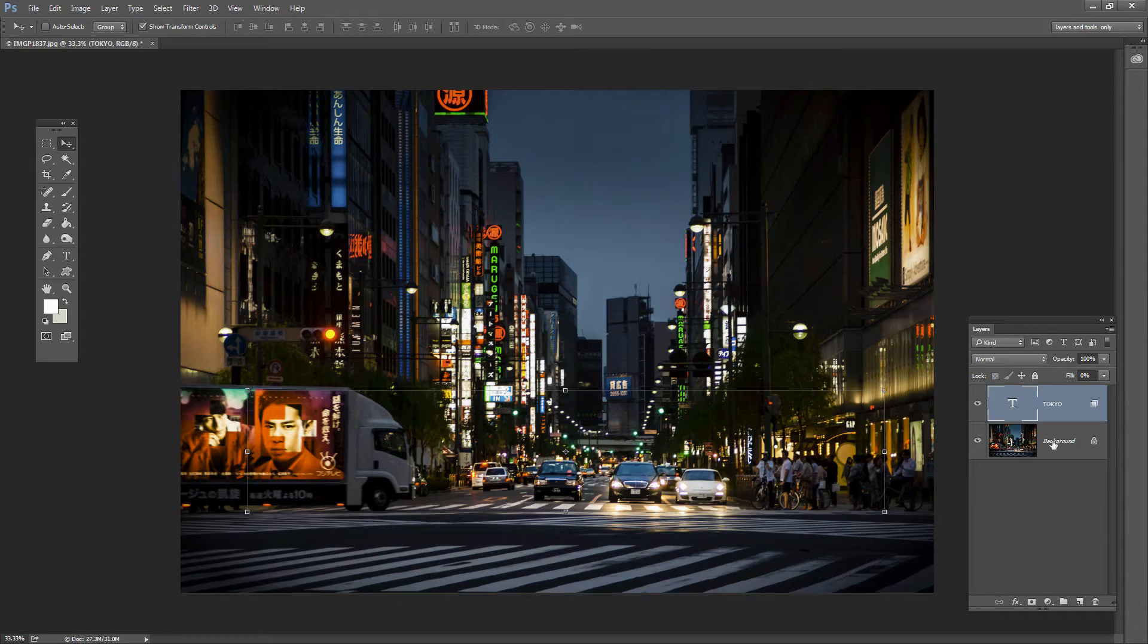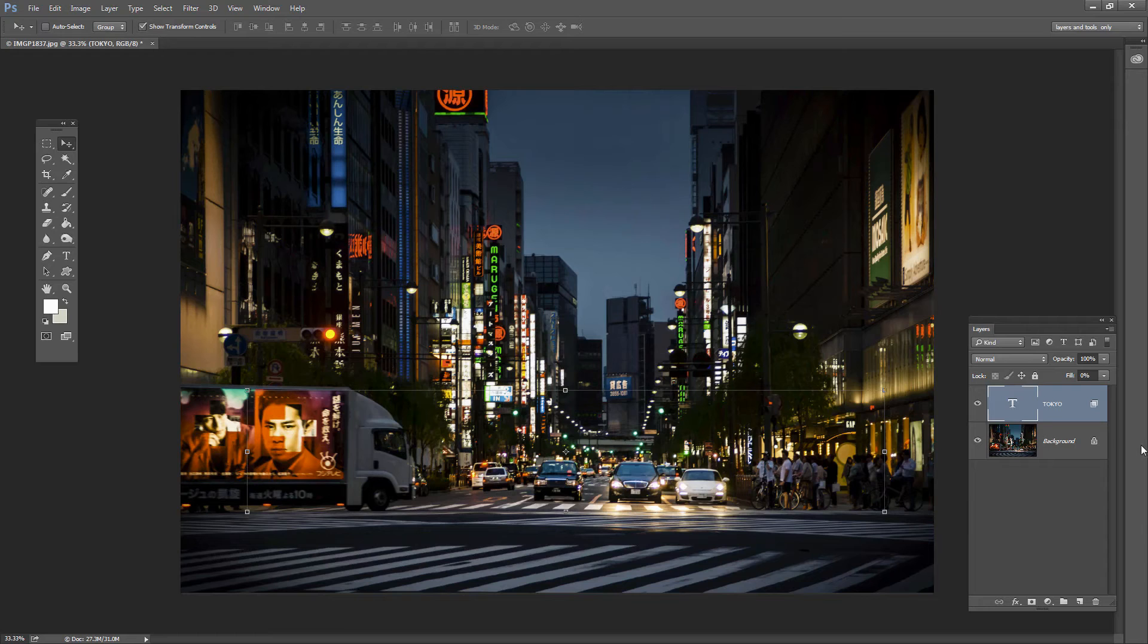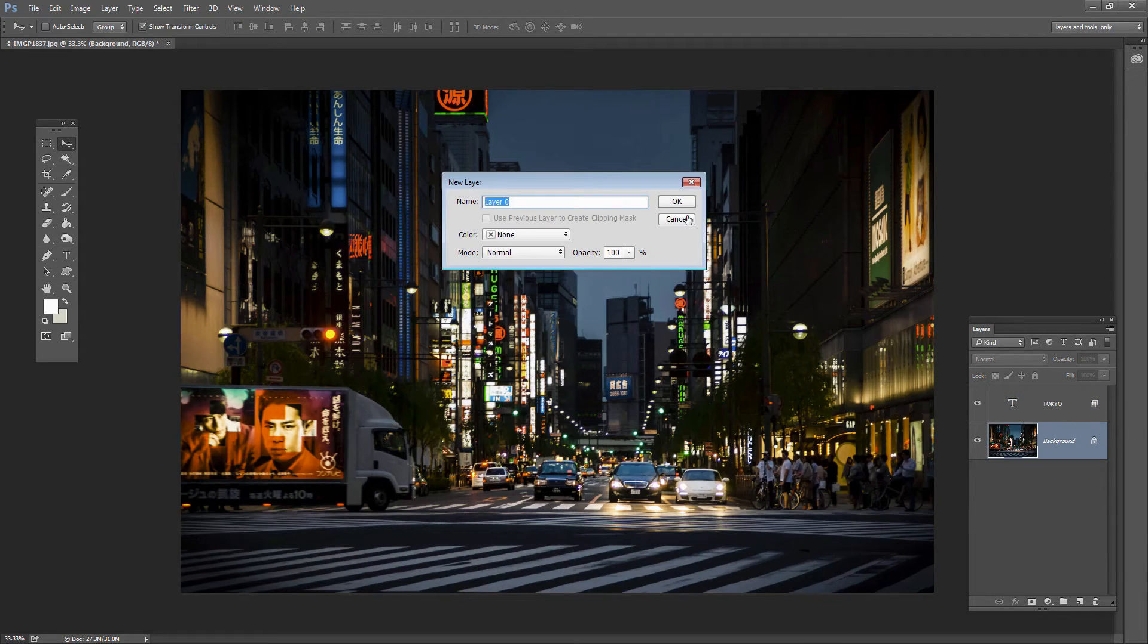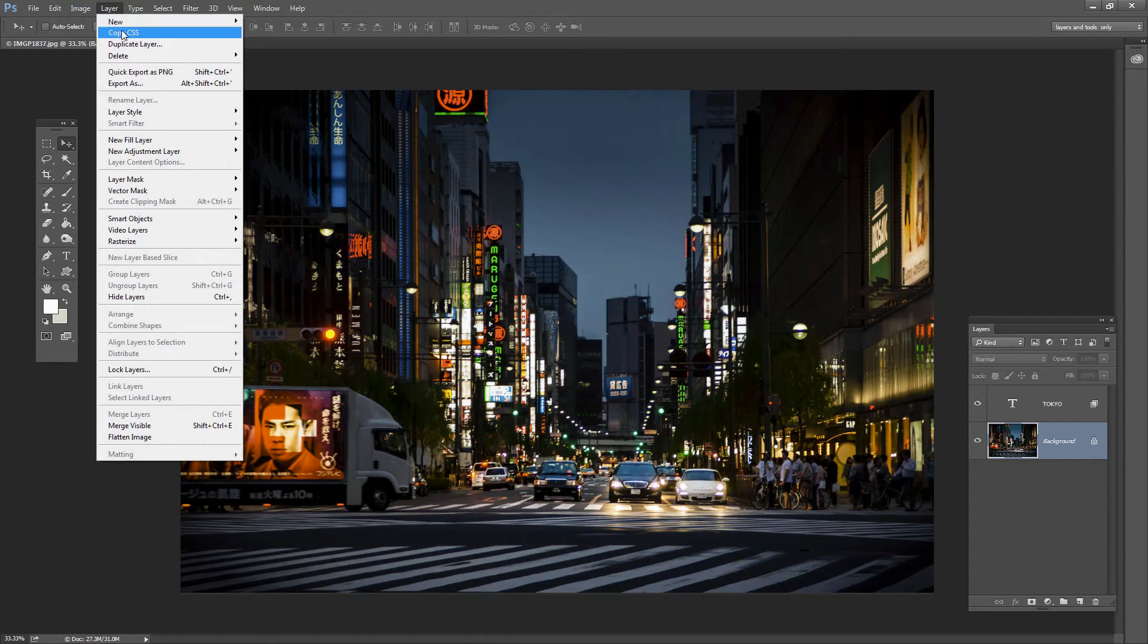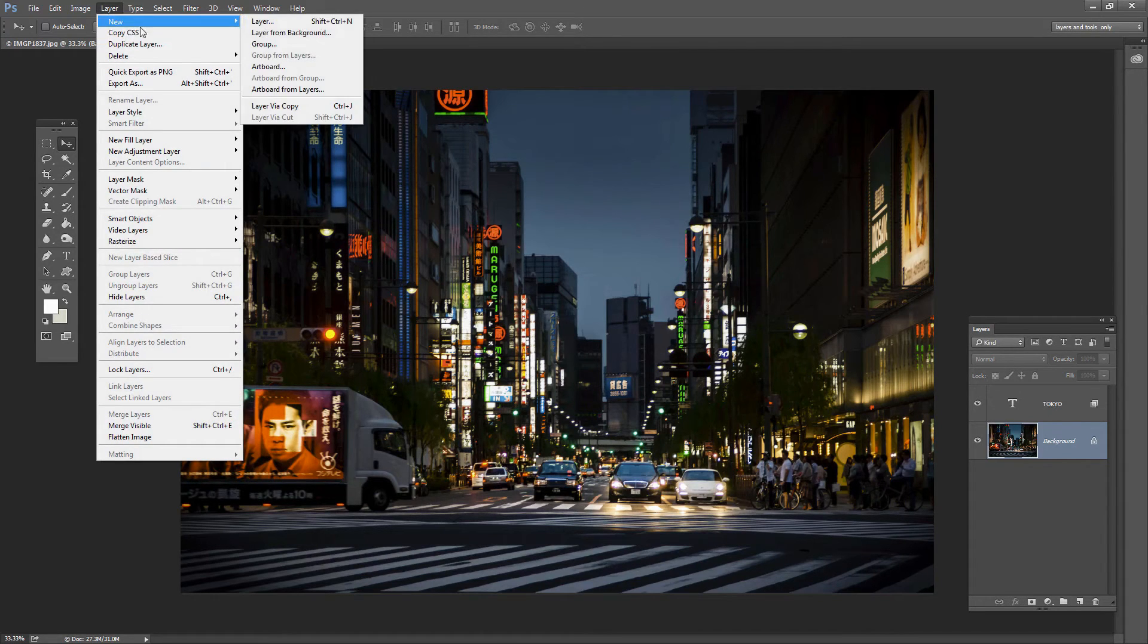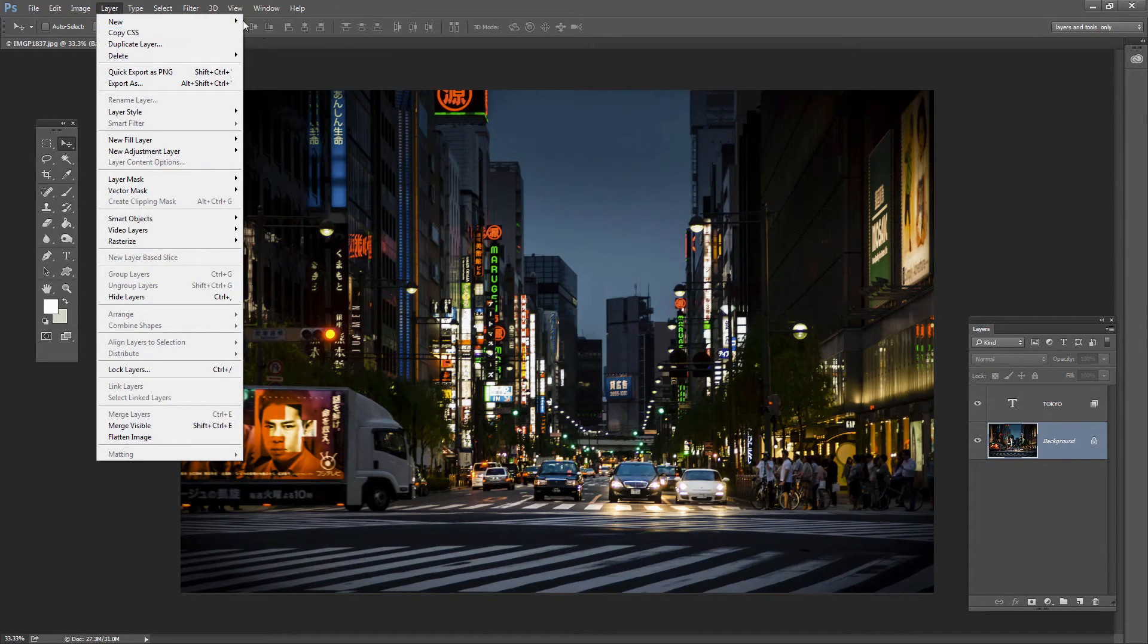So let's just convert it into a regular layer. We can do that in any number of ways. We can drag the lock off here. We can double click on the layer and just press OK or we could choose Layer, New Layer from Background.